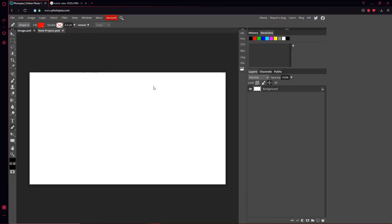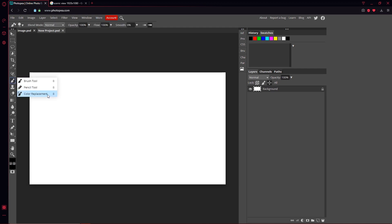All right, so I have my blank canvas here and I'm going to go over to my brush tool on the left, right here. If you right-click it, you have pencil tool, color replacement, but that's not the brush tool so we're not going to be going over that. So I'm just going to click brush tool.